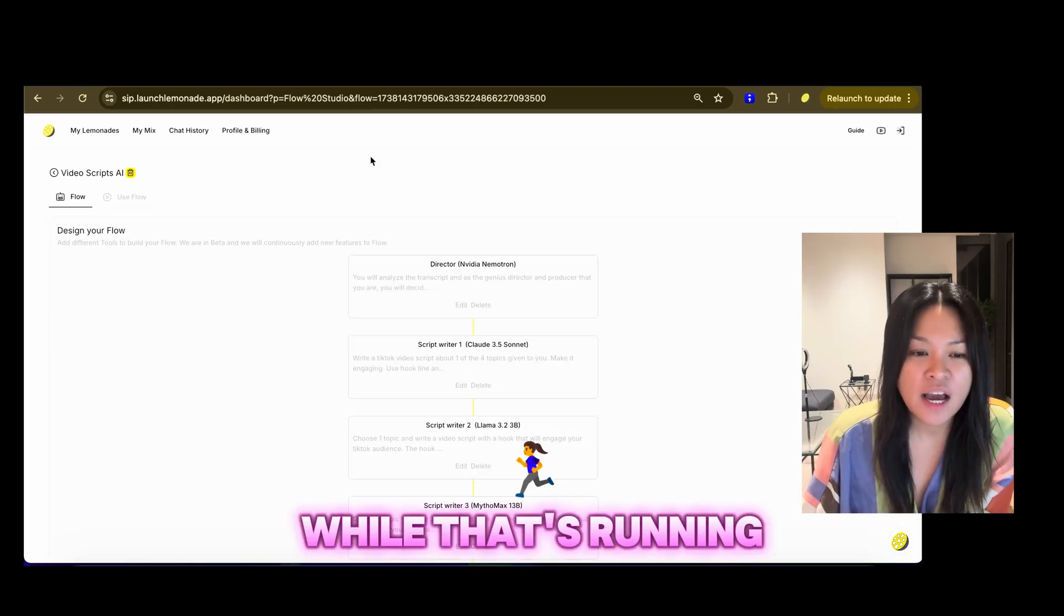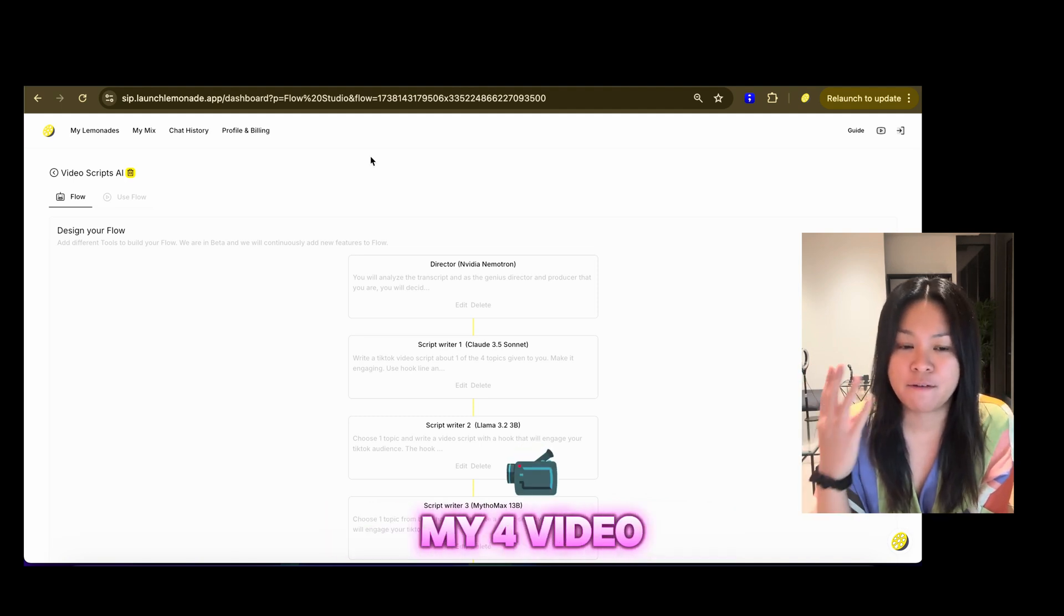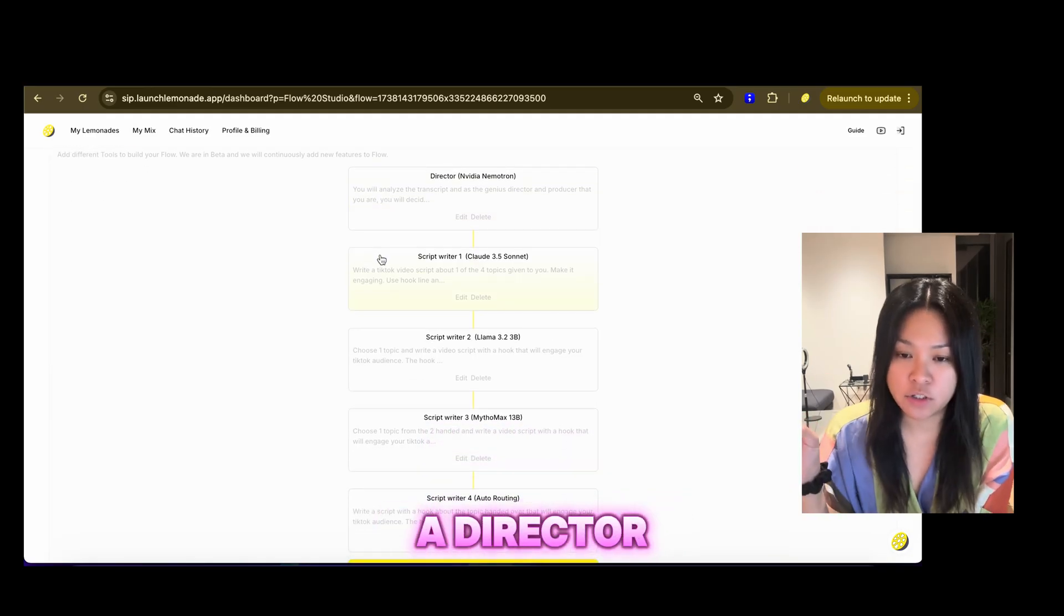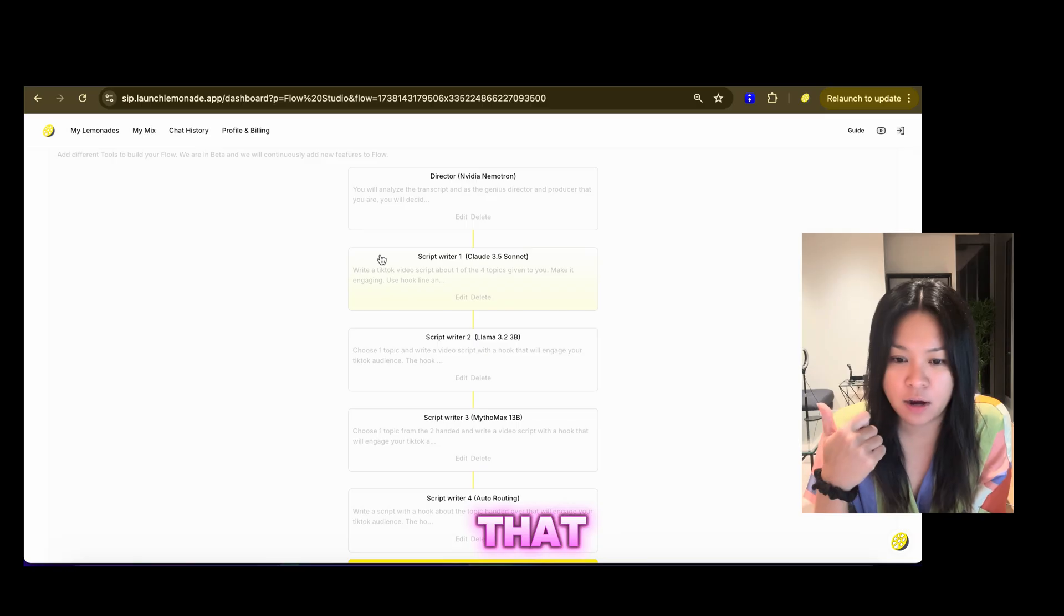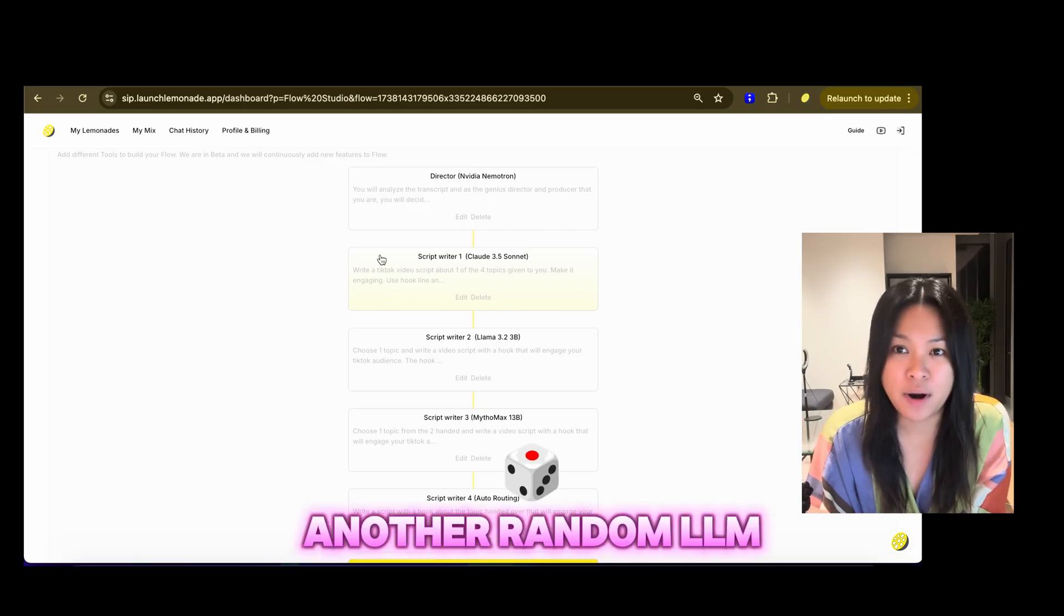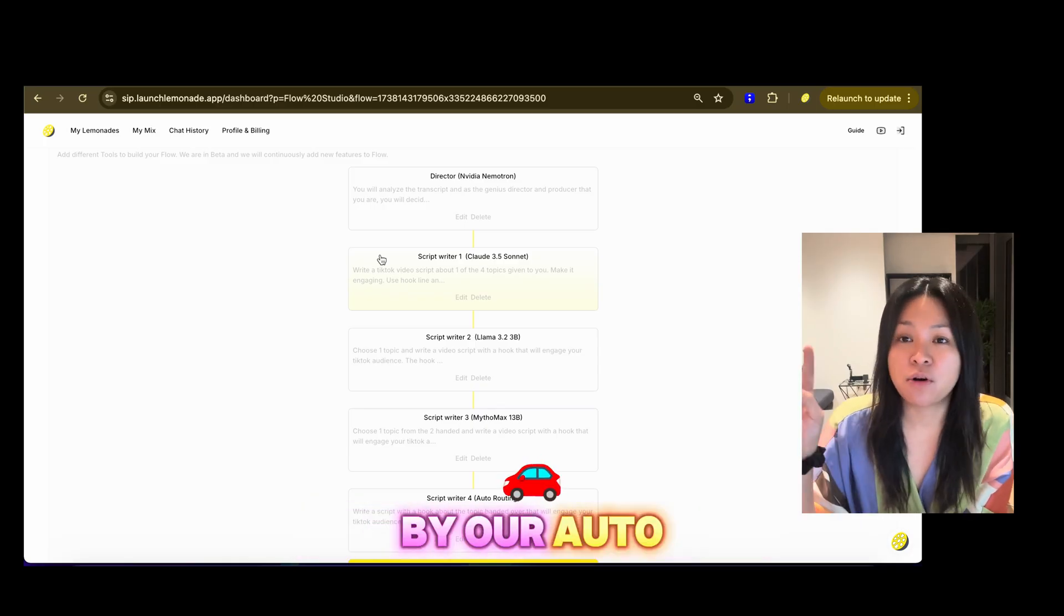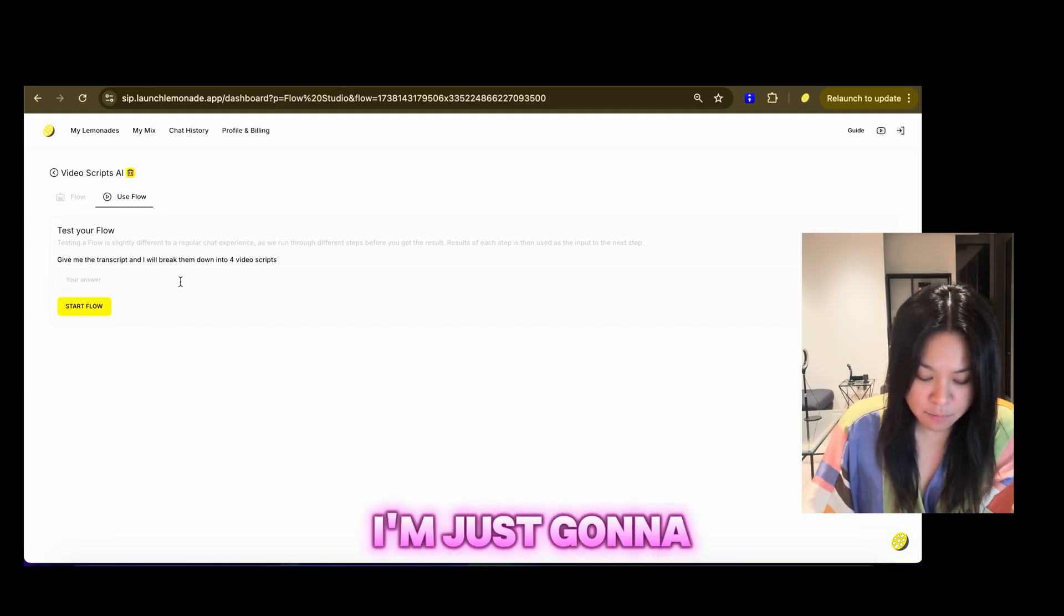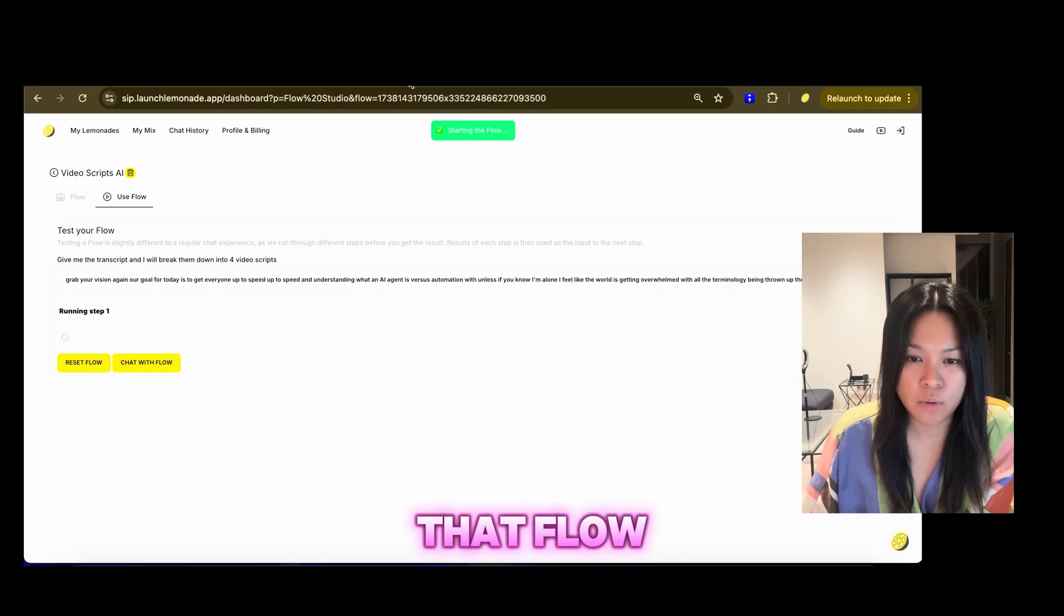While that's running, I'm going to then go to another flow tool, which will create my four video scripts. So in this flow, I've got a director, which is an NVIDIA Nemetron, and I've got four script writers following that, which is a mixture of Claude, Llama, Mythomax, and another random LLM that is chosen by our auto-routing feature. So I'm going to use that flow. Again, I'm just going to paste my transcript there. I'm going to start running that flow.